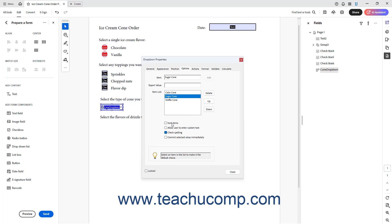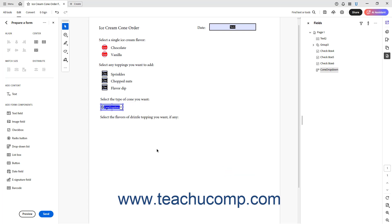To alphabetize the item list, check the Sort items checkbox on this tab. To let users enter custom text into this drop-down, check the Allow user to enter custom text checkbox. If unchecked, which is the default, users instead select an item from the drop-down list. If checked, to also check the spelling of list item values users enter, check the Check spelling checkbox. To save a selected drop-down value as soon as the user selects it, check the Commit selected value immediately checkbox. Otherwise, the value is committed when the user exits the drop-down field. When finished, click the Close button in the drop-down properties dialog box.